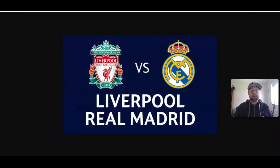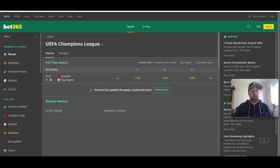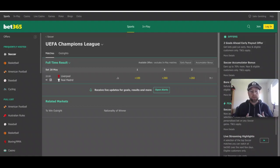Looking at the odds on Bet365, Liverpool are the moneyline favorites to win the Champions League final at +100 to lift the European Cup. Real Madrid are at +260 to win the European Cup for a 14th time — they are the record holders of the Champions League trophy. The draw is also priced at +260.